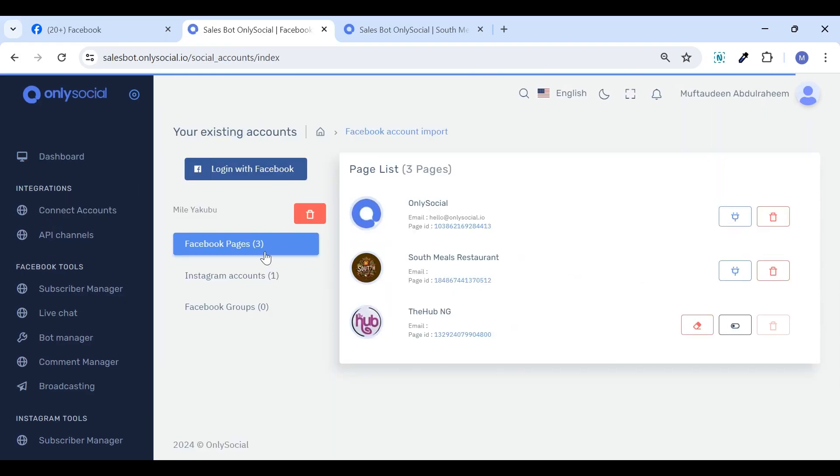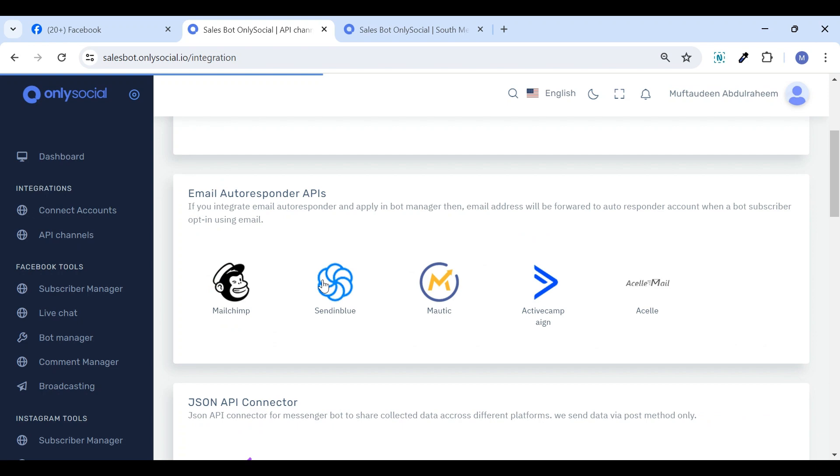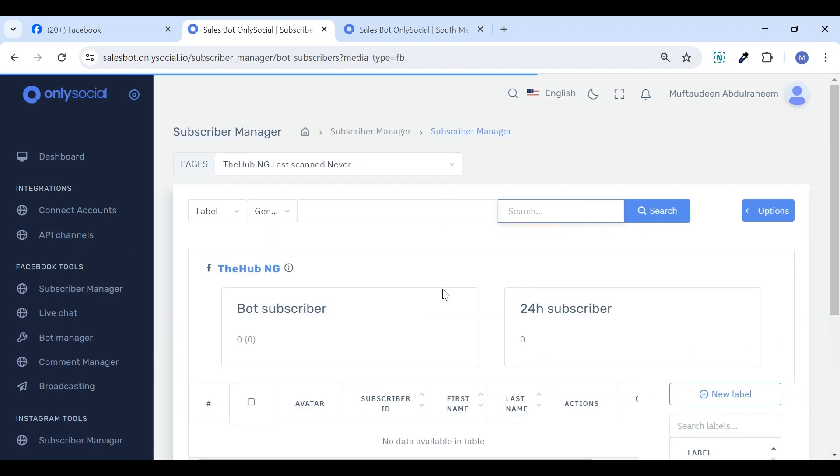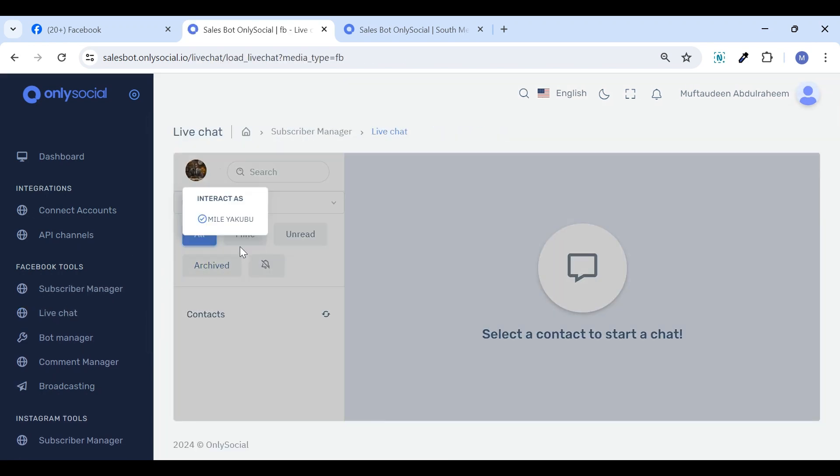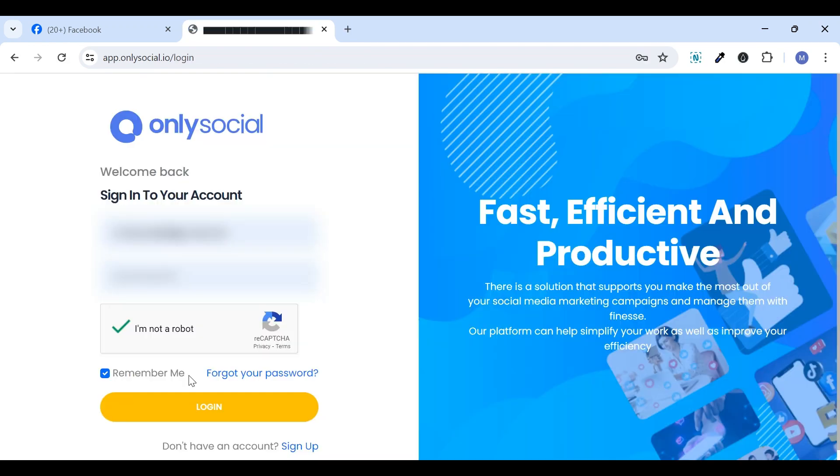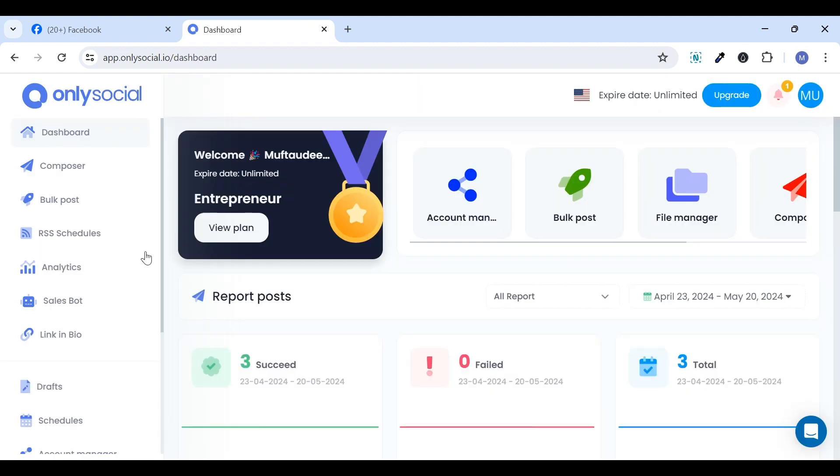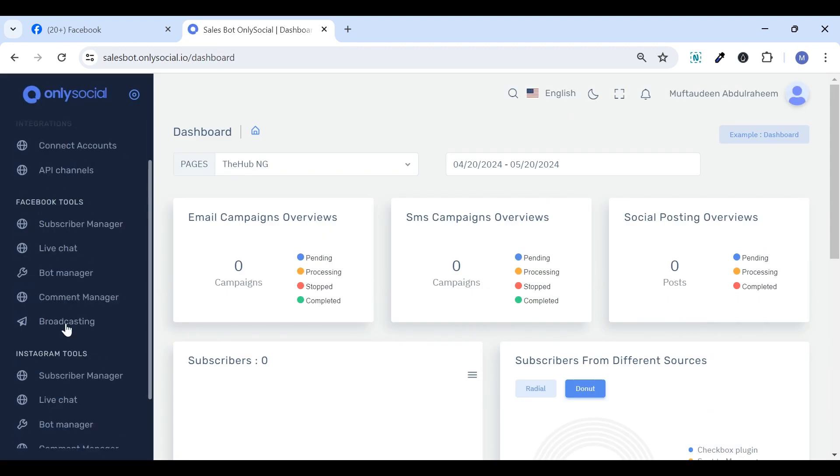Welcome to OnlySocial. In this video, we will show you how to navigate and master the SalesBot on OnlySocial. First, go to OnlySocial.io, then click on the SalesBot.